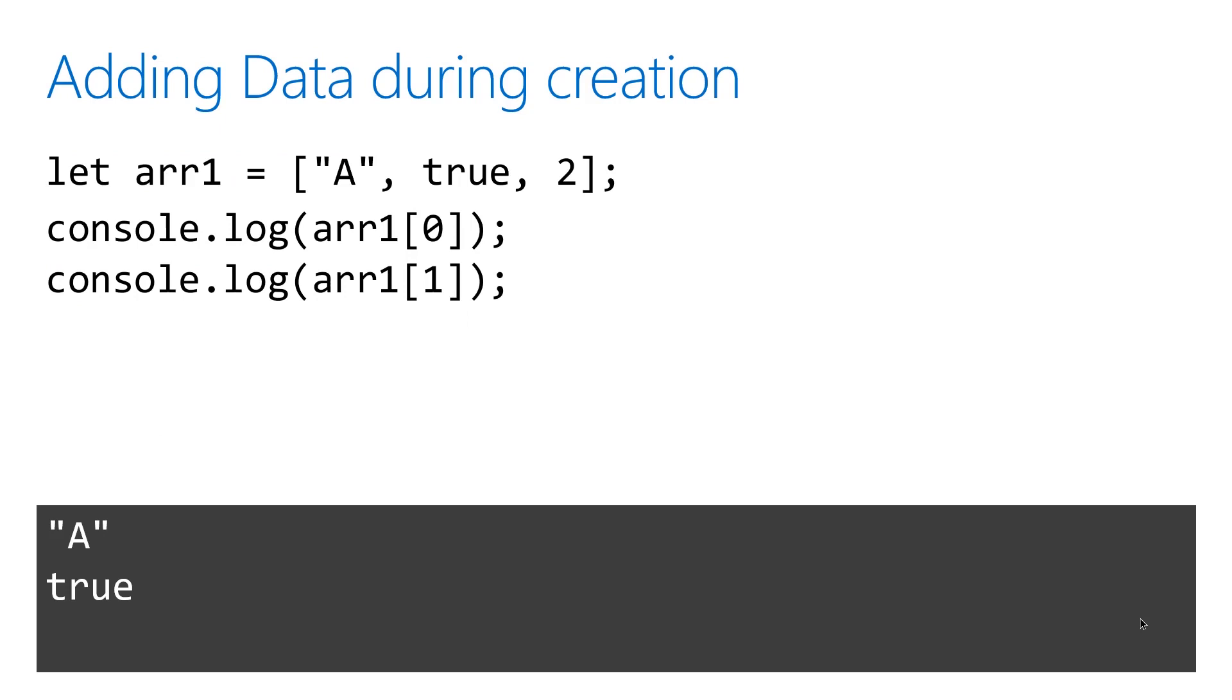This example shows an array that's been created with three values inside of it. The index always starts at zero, so that means the first value will always have an index of zero, and the next value will be an index of one, and so on and so forth.